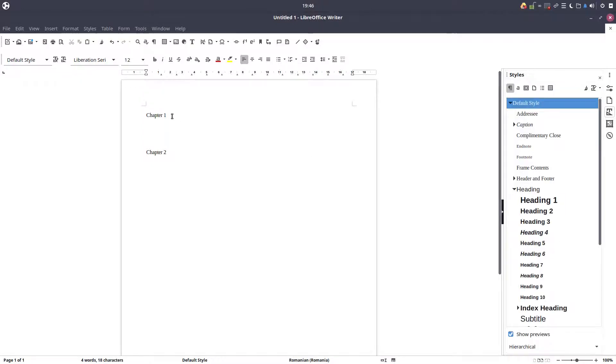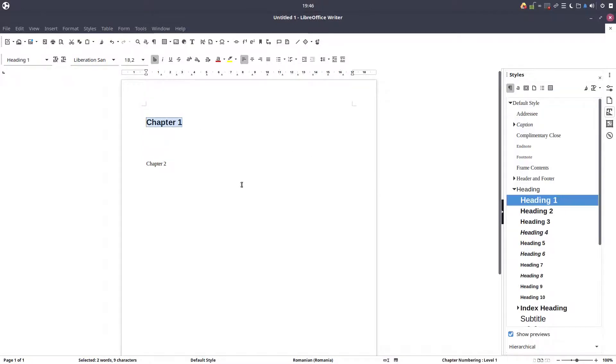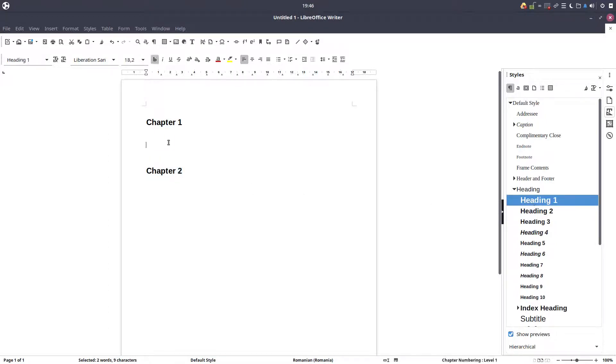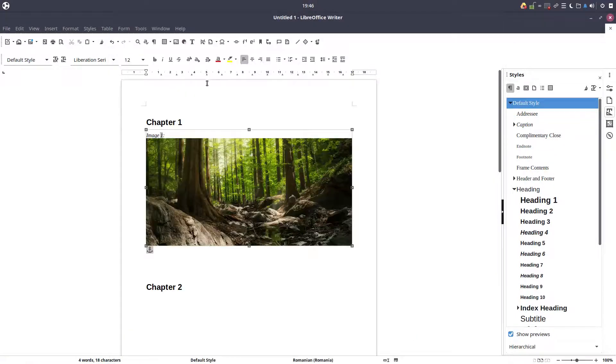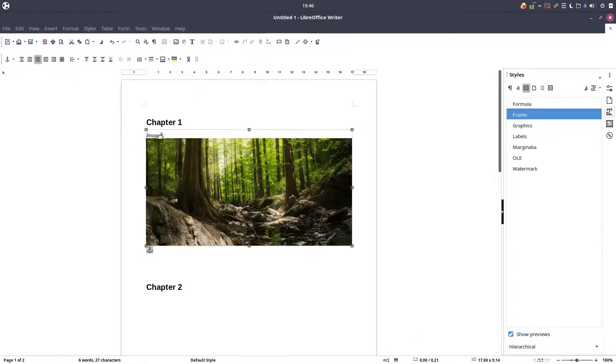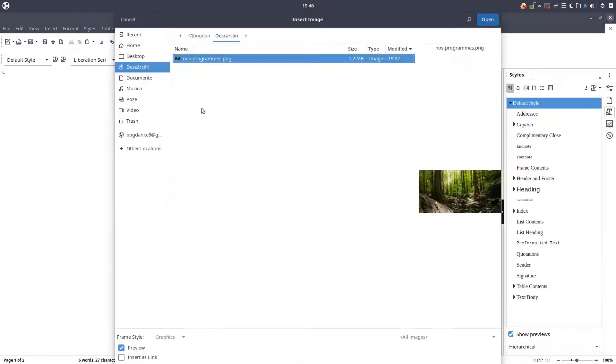So we have chapter one, chapter two, and let's insert here. Let's define first that these are chapters, so this is heading one, level one chapter.